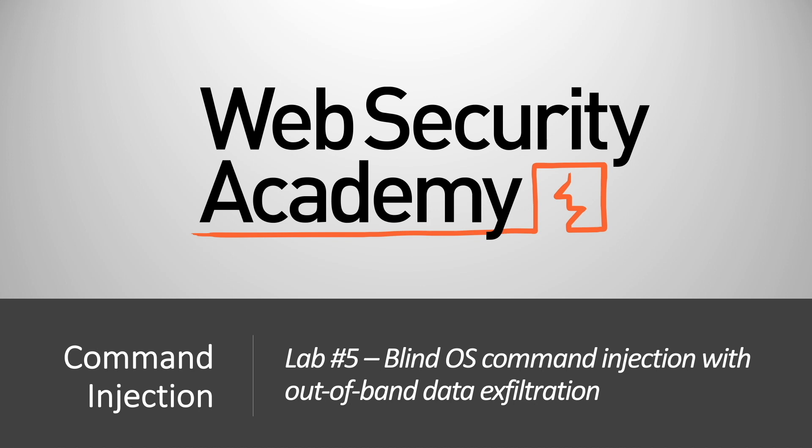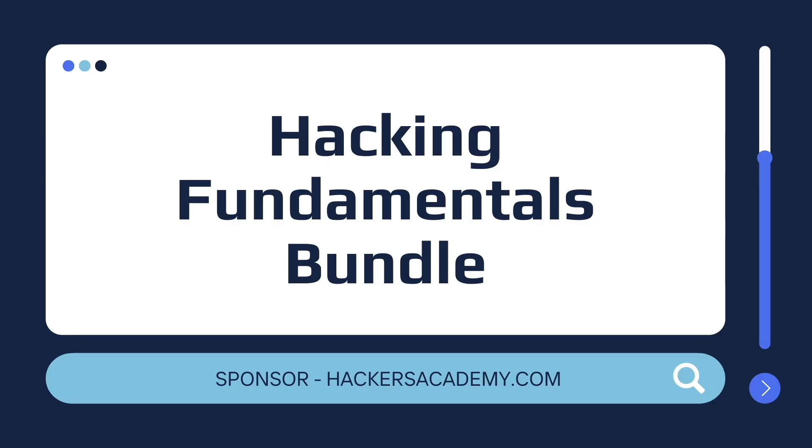Hi everyone, welcome back to another video in the Web Security Academy series. In today's video we'll be covering lab number five in the command injection module, titled Blind OS Command Injection Without a Band Data Exfiltration.